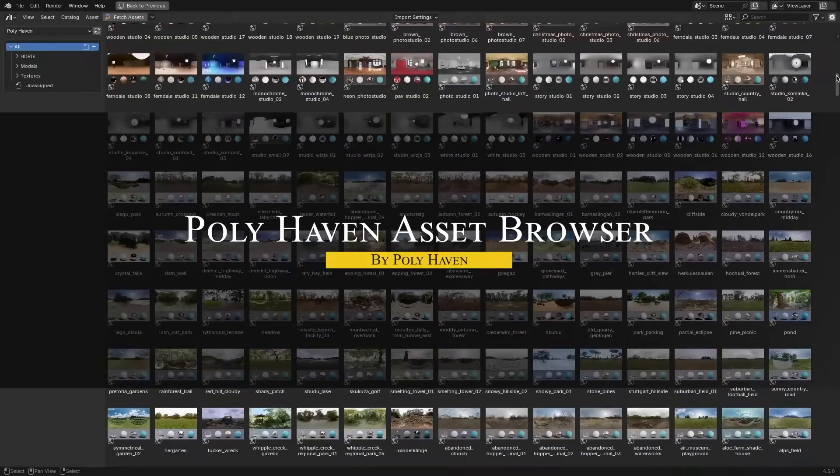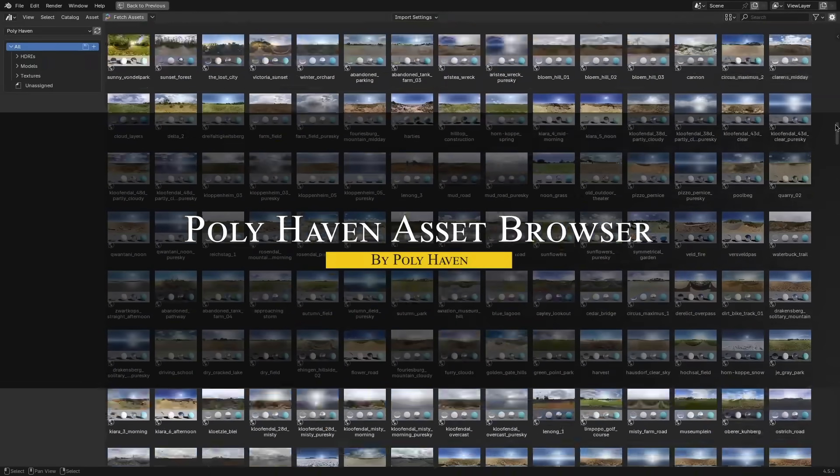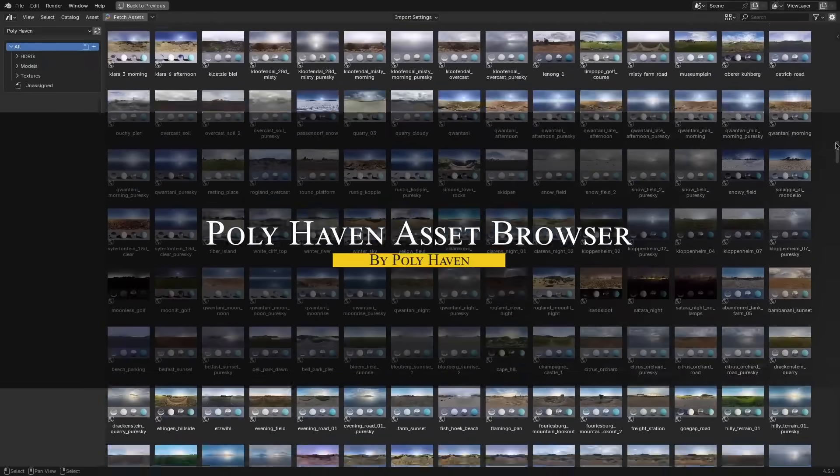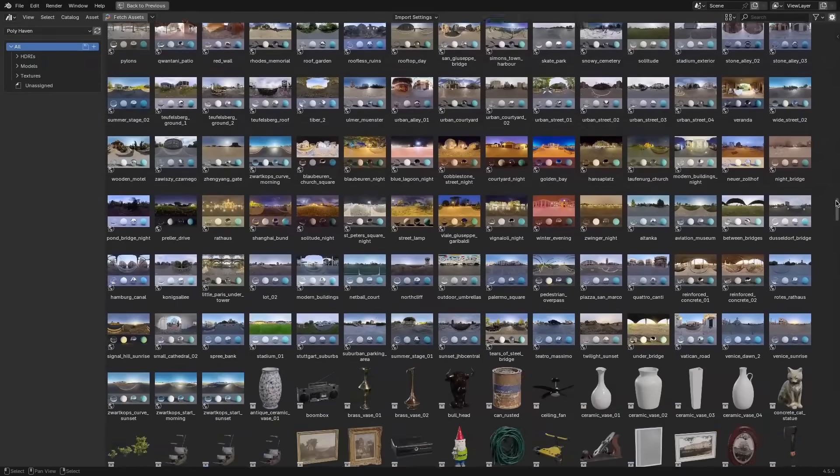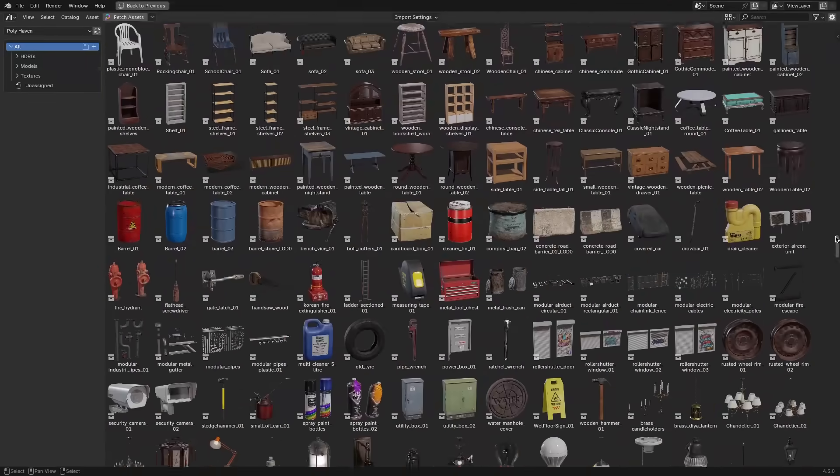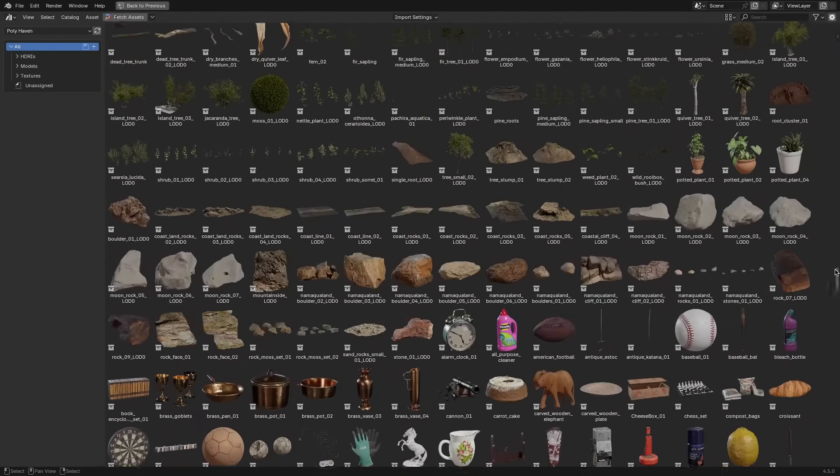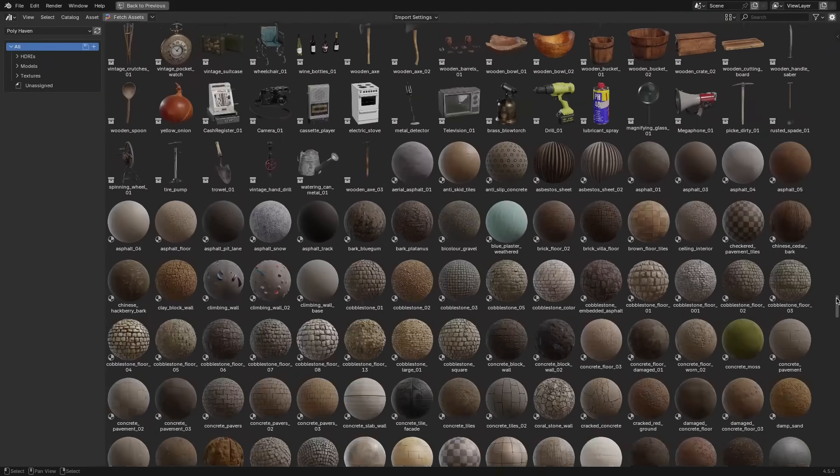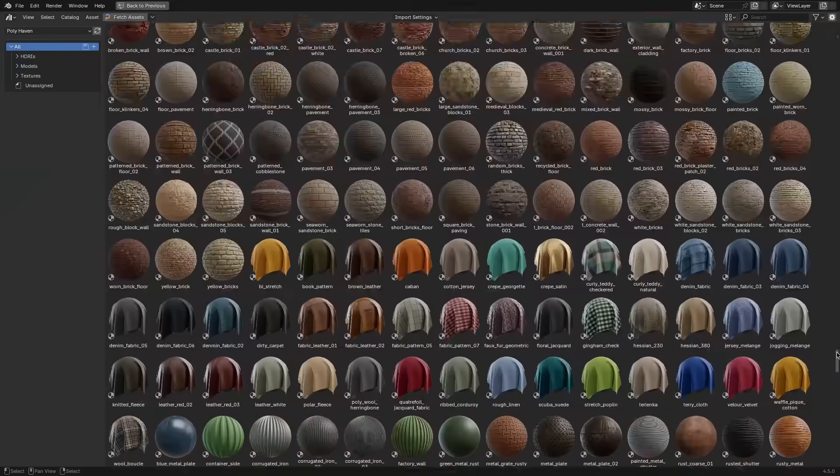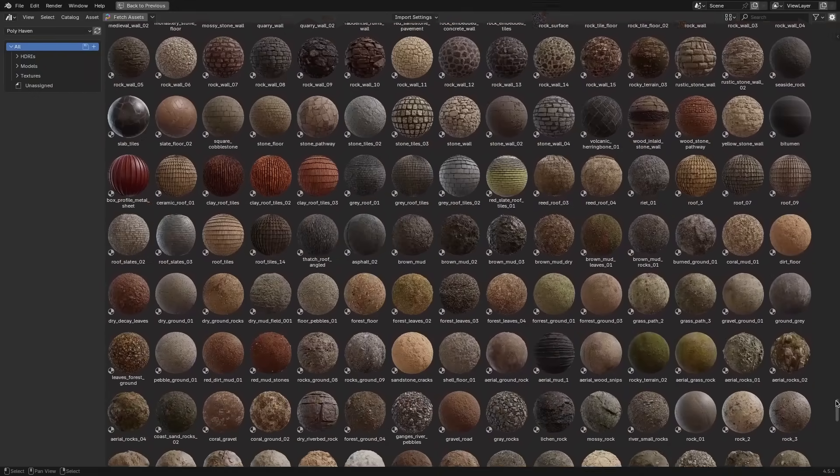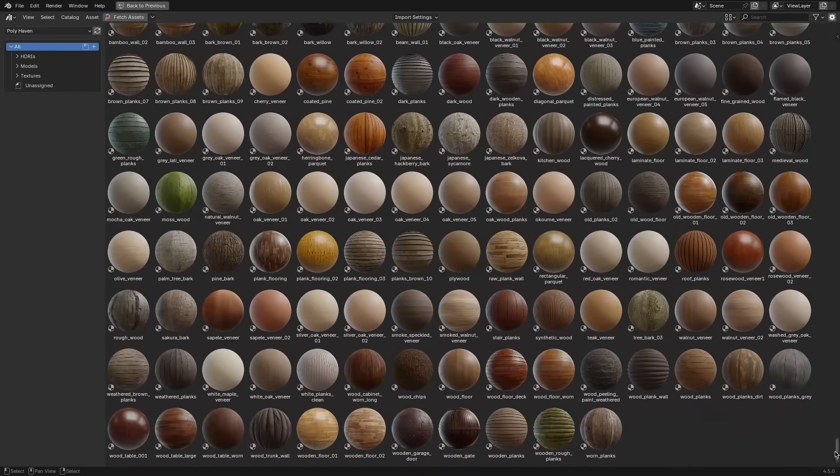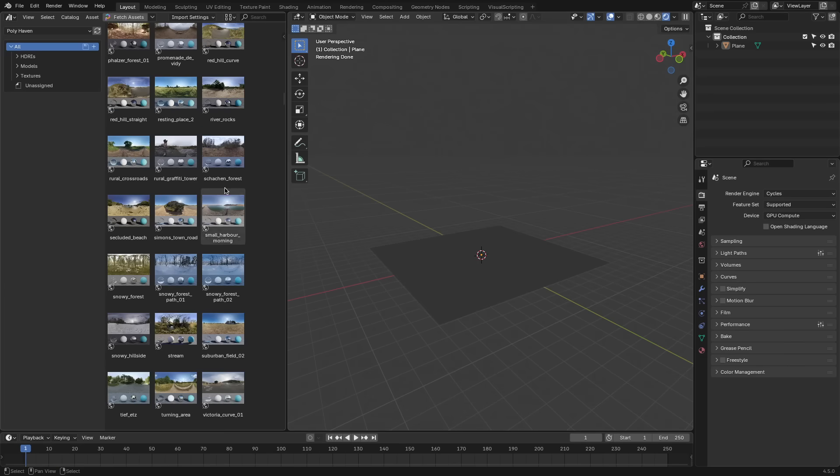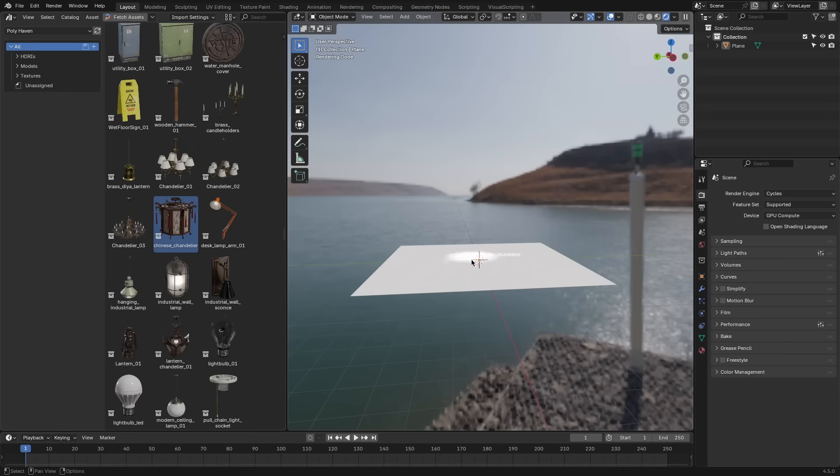Now, if you are a Blender user, most likely than not, you have heard of Polyhaven, which is an asset browser that got an interesting update in version 1.2.0. It brings the entire Polyhaven library of free, high-quality assets directly into Blender's asset browser just for convenience. So, with this official add-on,